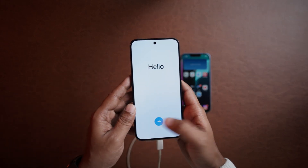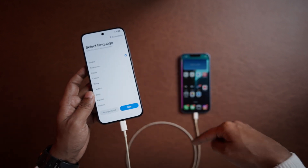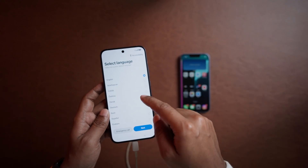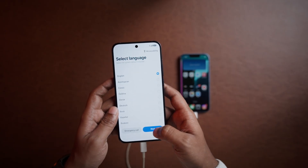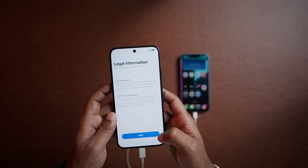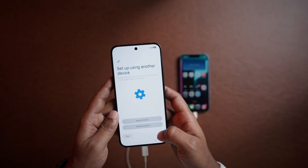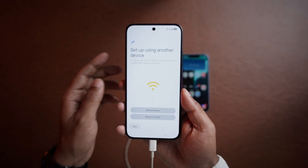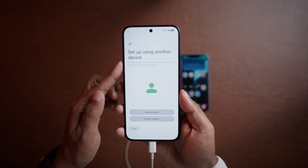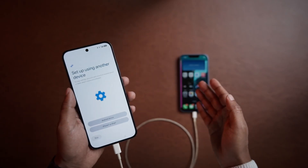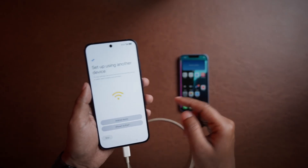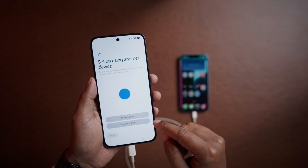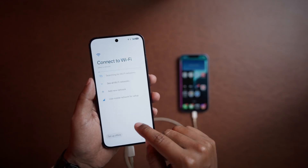Now let's set up this phone — it's connected to the iPhone before starting the setup. So let's go with the setup procedure. It will ask you to set up using another device, since we are transferring all the data from an iPhone. Here we have two options: Android device, or iPhone or iPad — so we'll choose iPhone.